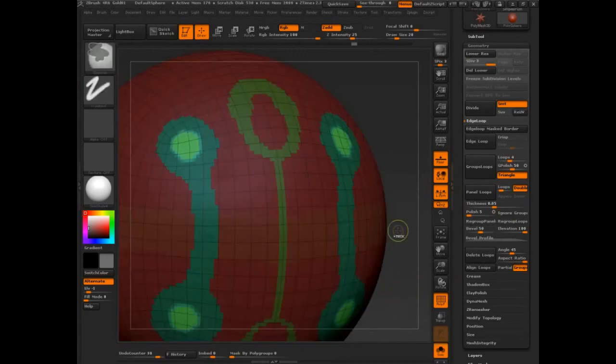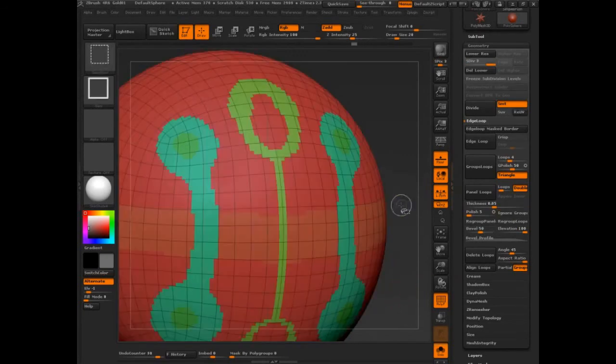Let's undo. And we need to delete lower subdivisions. Alright.